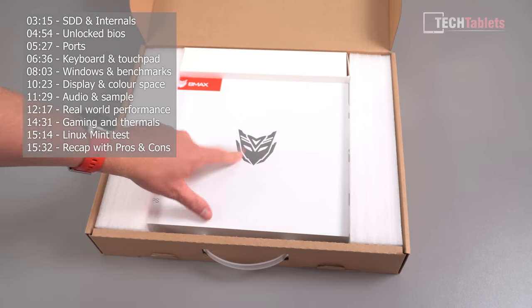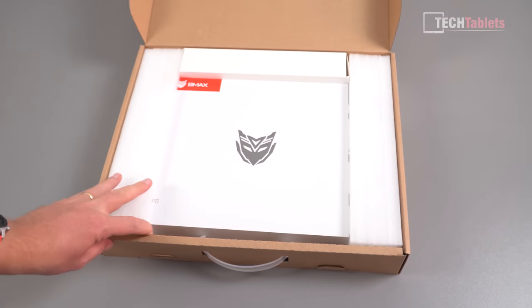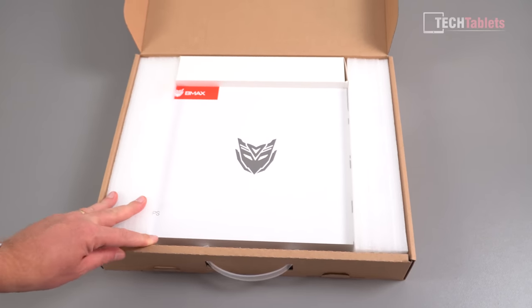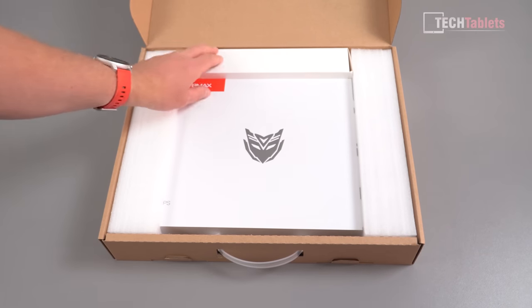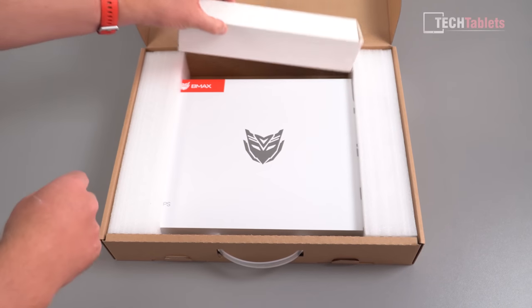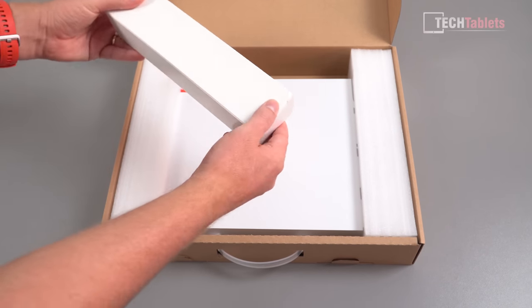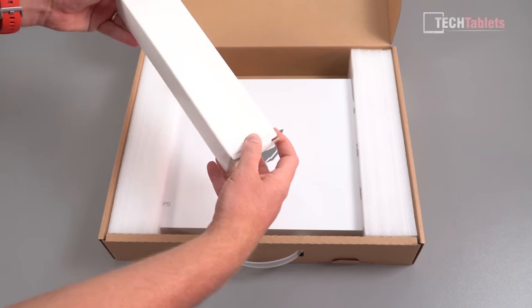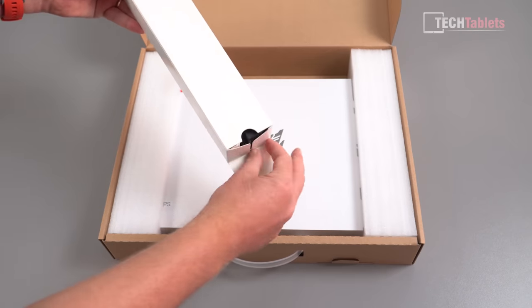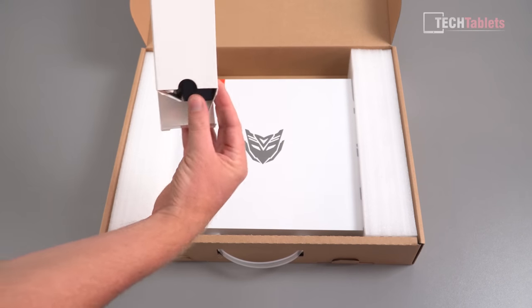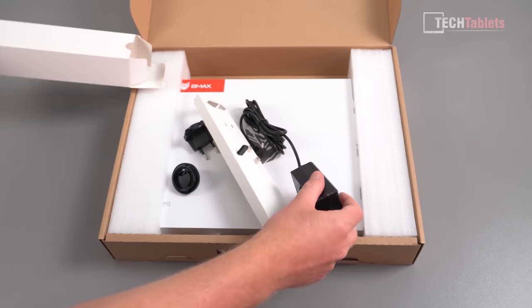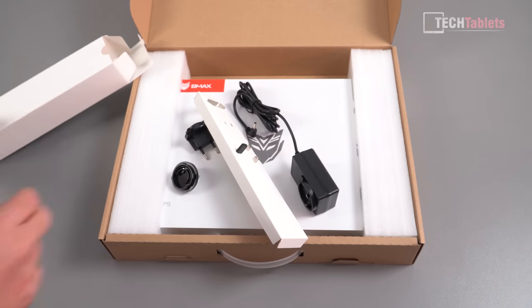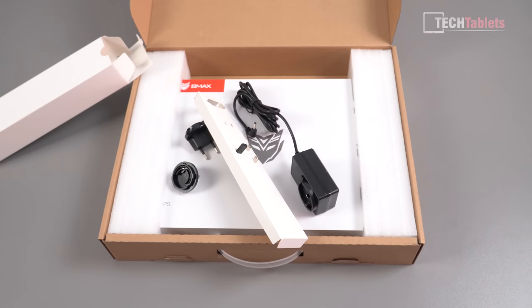There it is again. So double boxed. We'll take a look at first what we get inside this box here which would probably be our power supply. Right, yep it is.